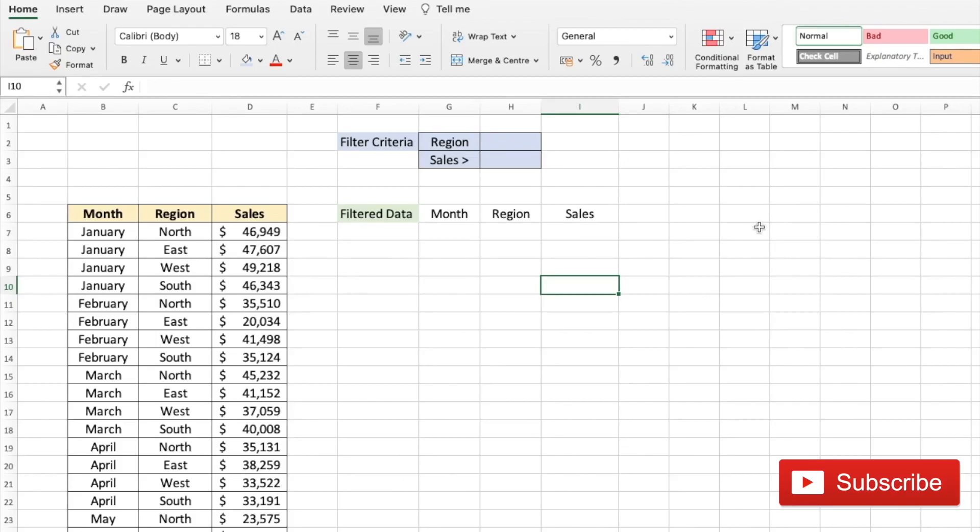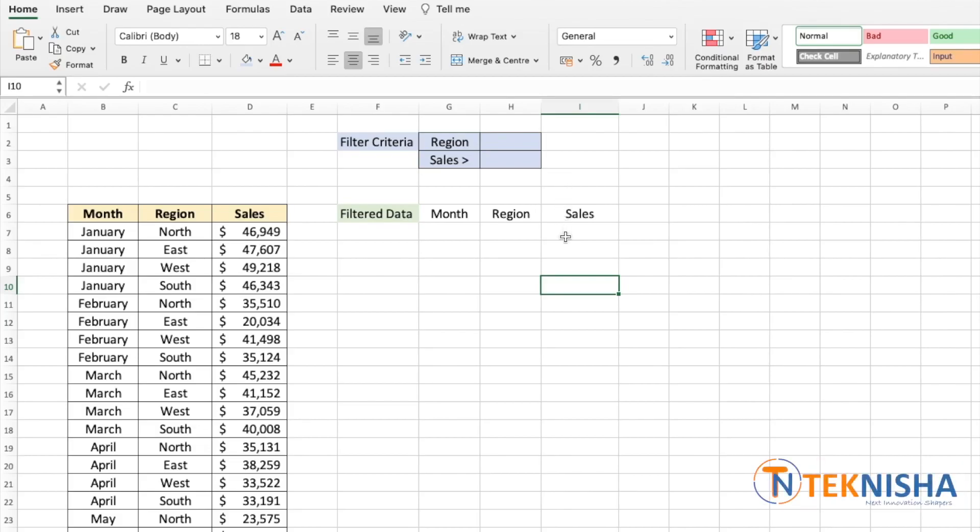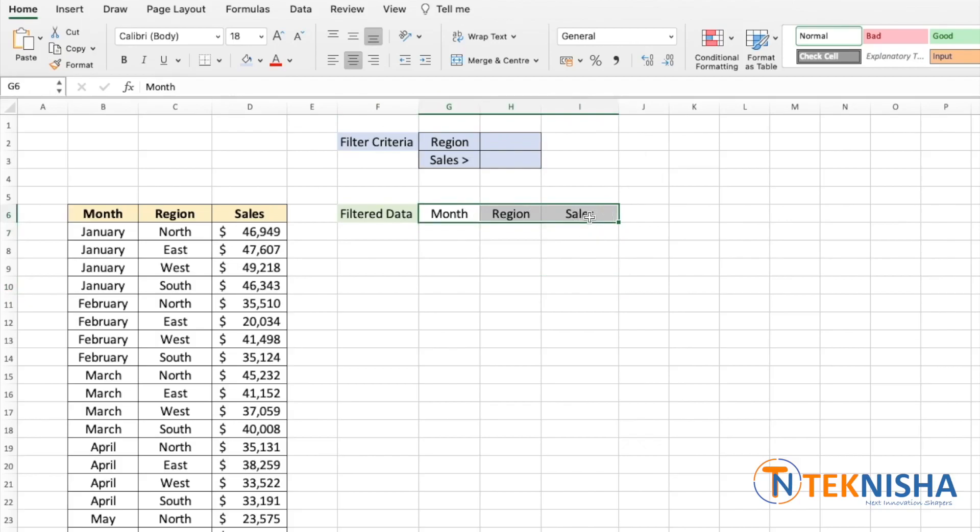This can be easily overcome with the new Excel function called FILTER. So let's see how to use the FILTER function. Let me just first show you how to use the formula and then we will use the filter criteria which is very dynamic.